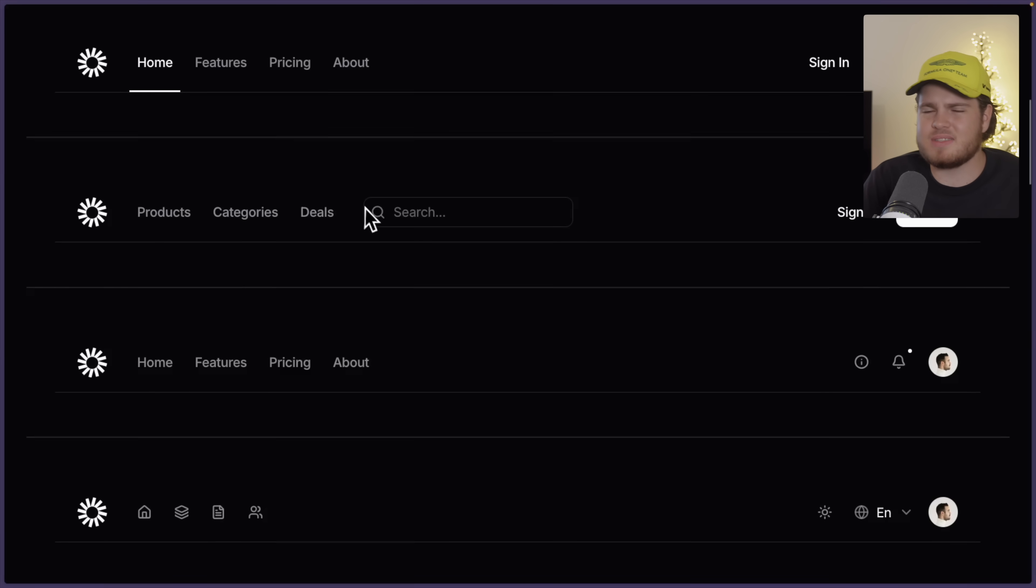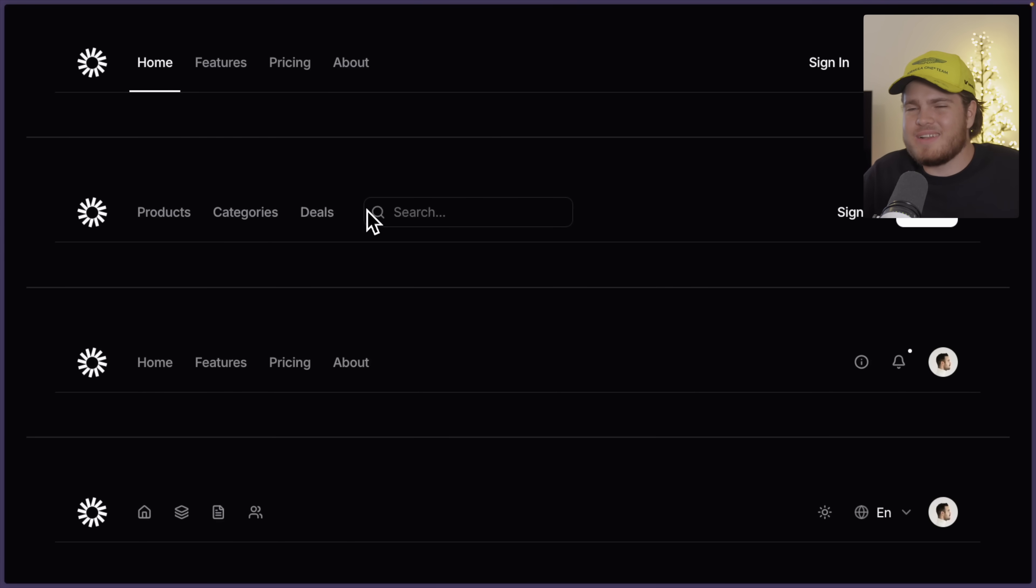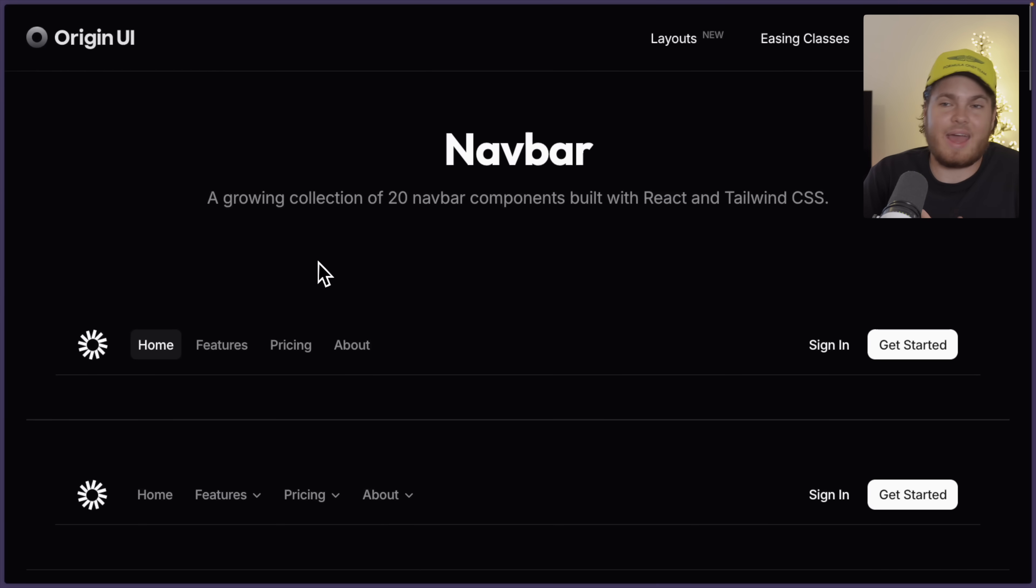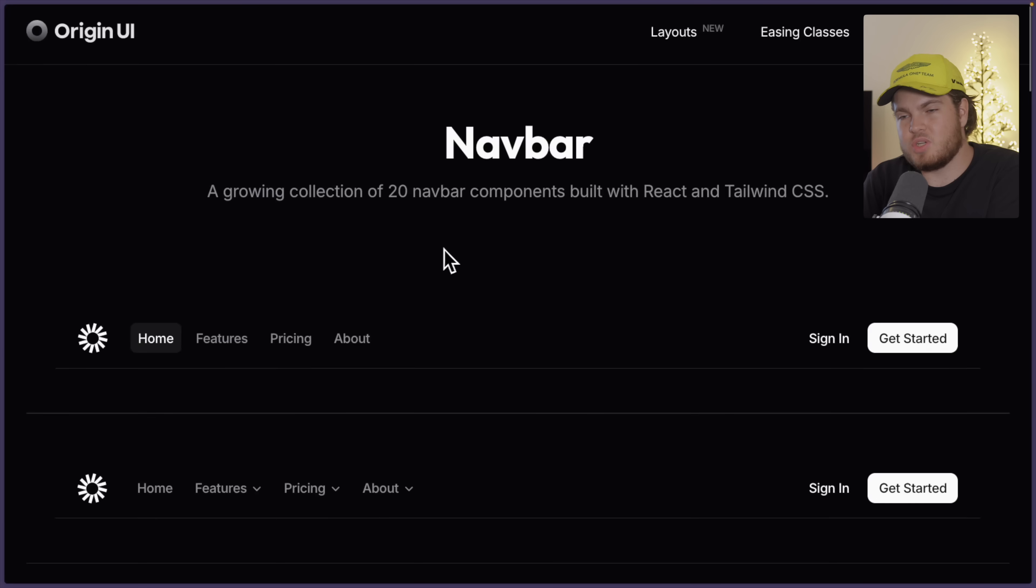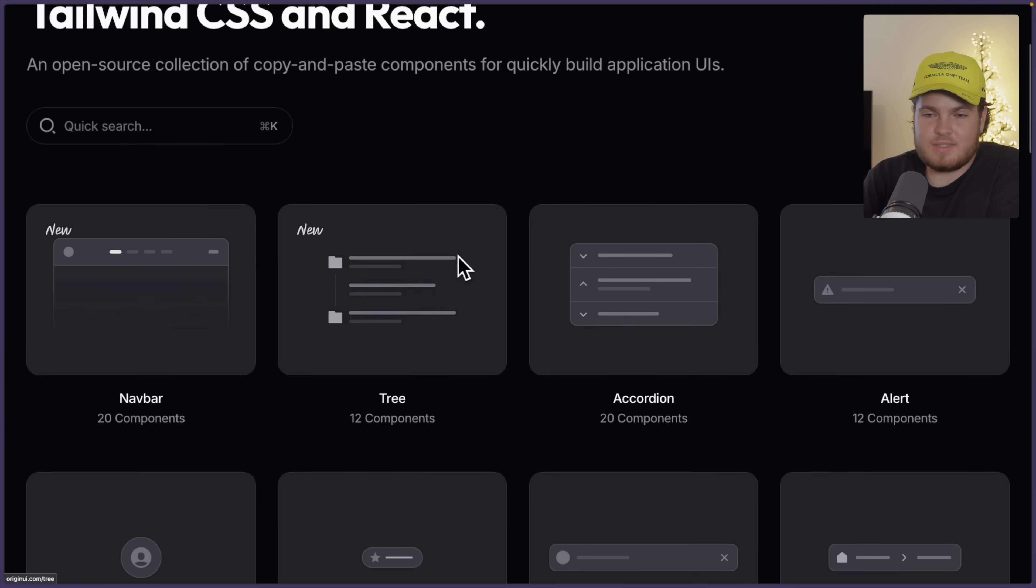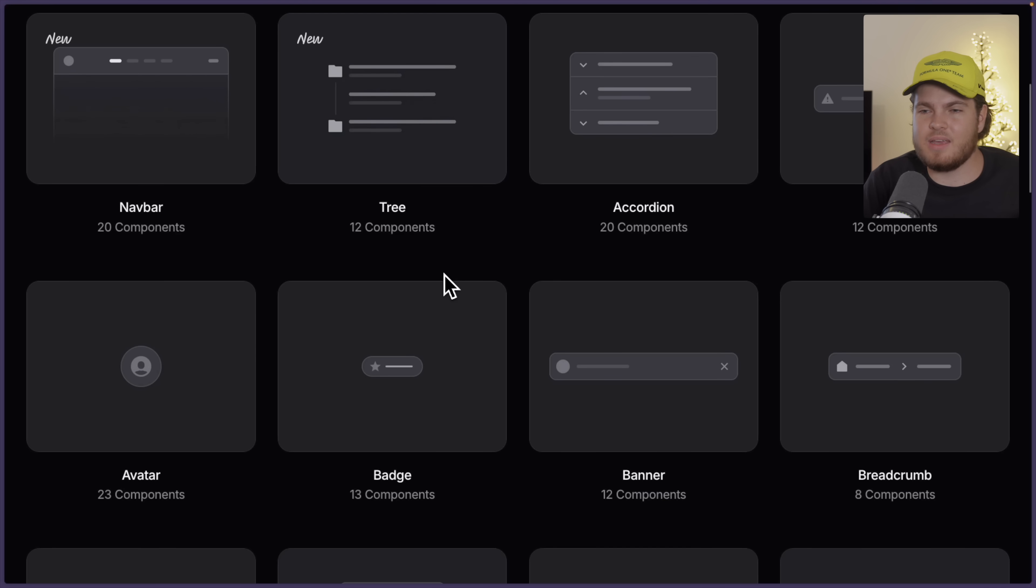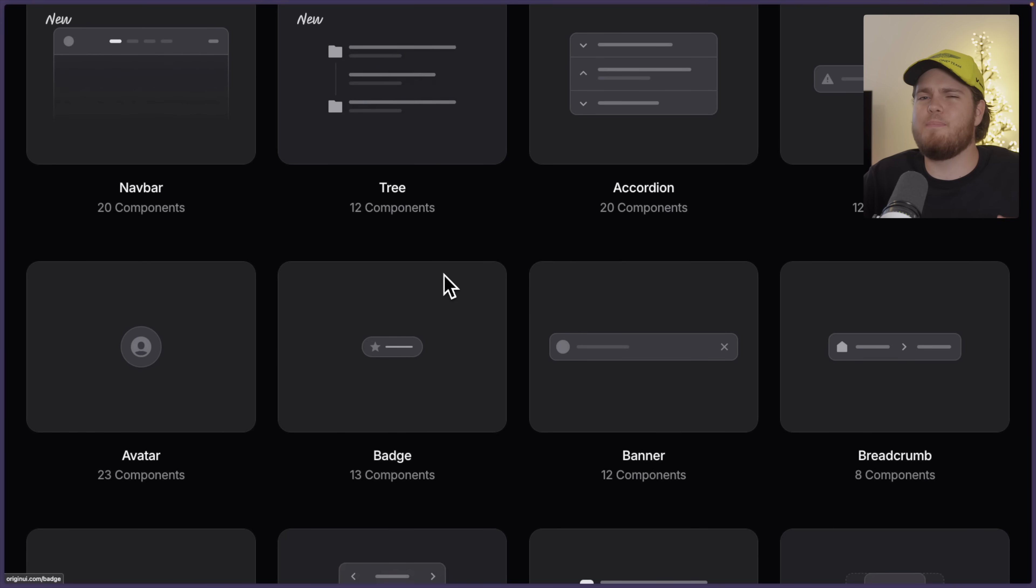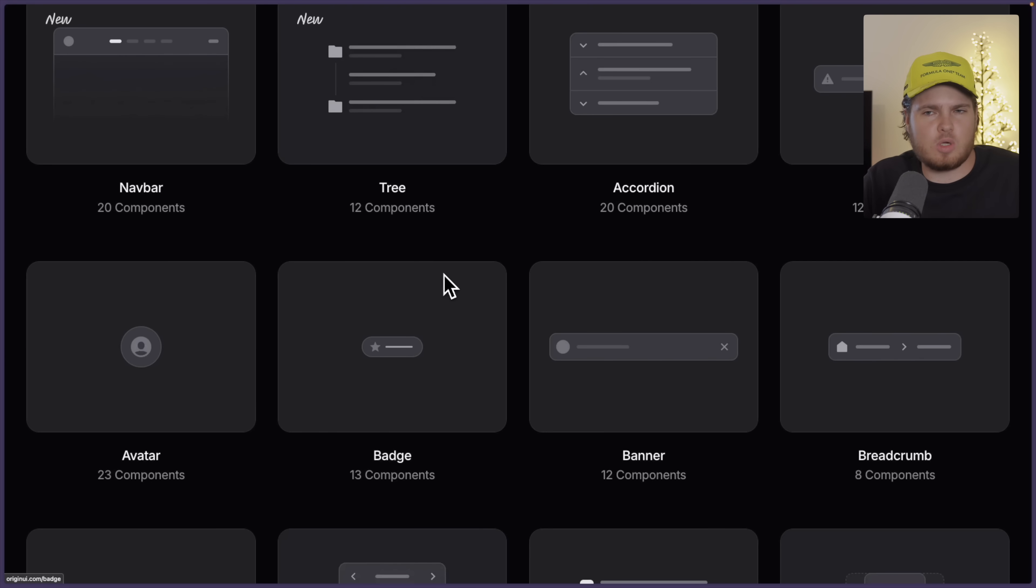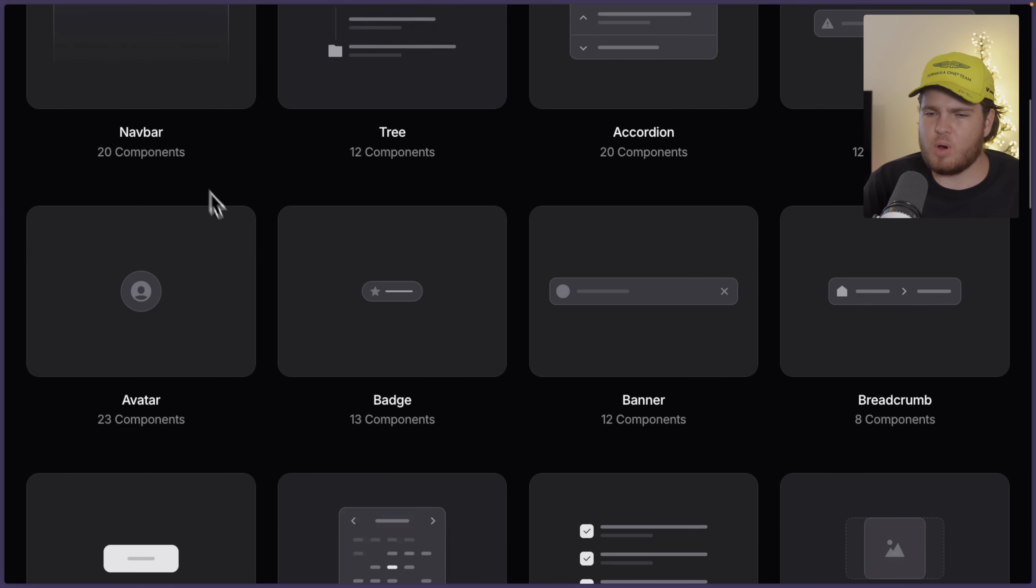Making them responsive, creating good spacing, making them look nice. It's annoying and it's handy that OriginUI offers these navbars. Of course, OriginUI offers a big set of components, so a lot of categories you could say. Navbar components, avatar components, banner components,